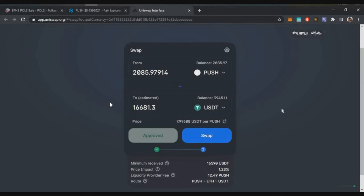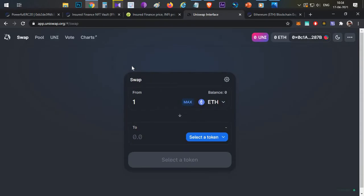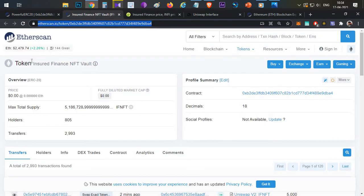So now instead of 17,200 USDT, I'll only be getting 16,681 — around 500 to 600 USDT worth of loss. These particular losses you can avoid. You can also dump those tokens directly on listing and avoid this approve button. I'll show you how you can do that in this video.